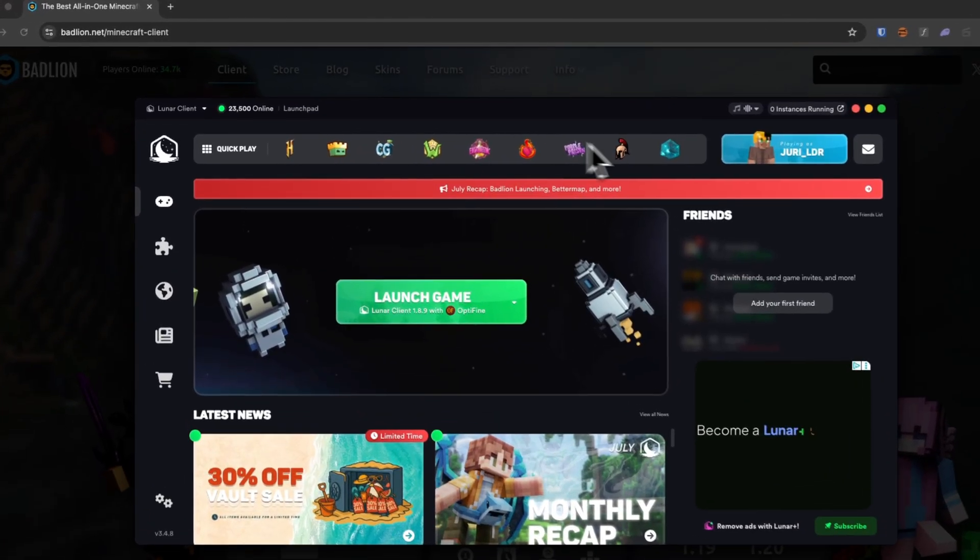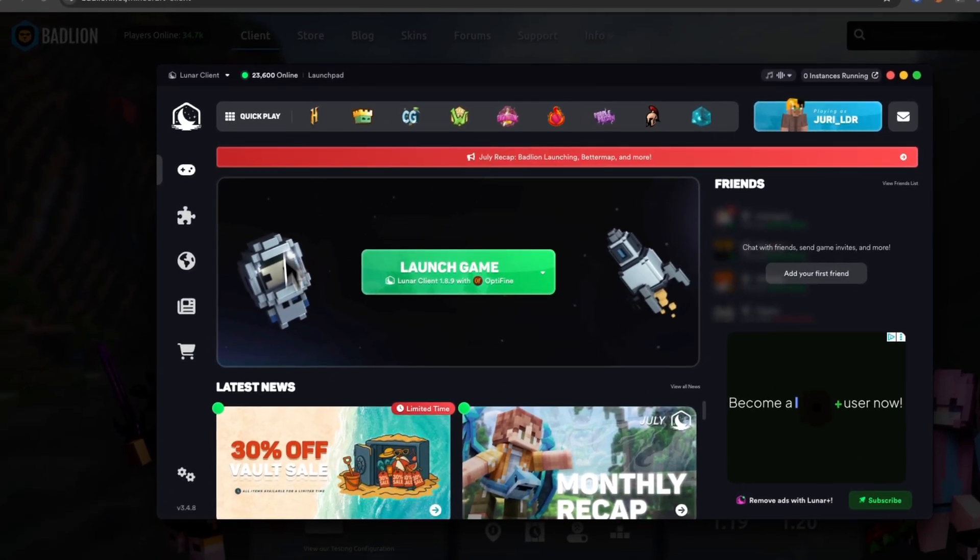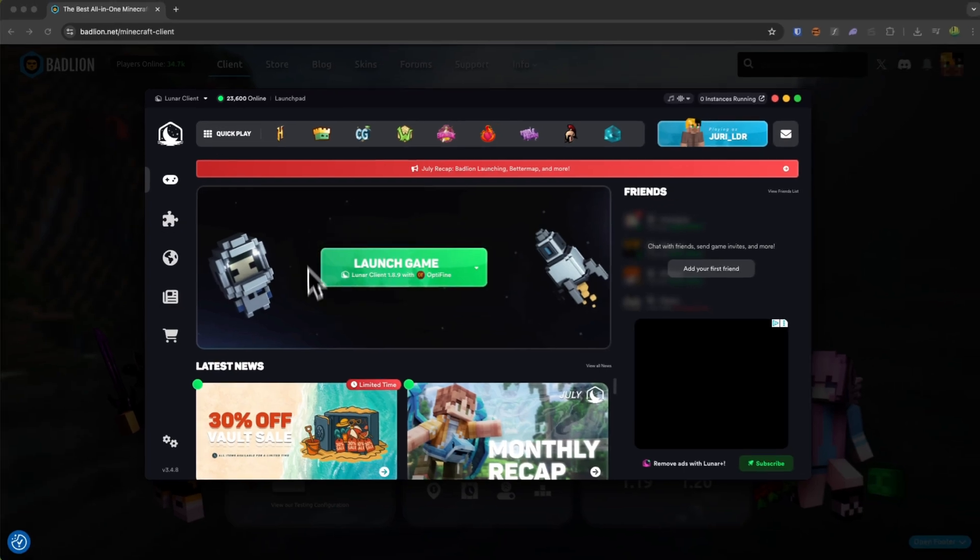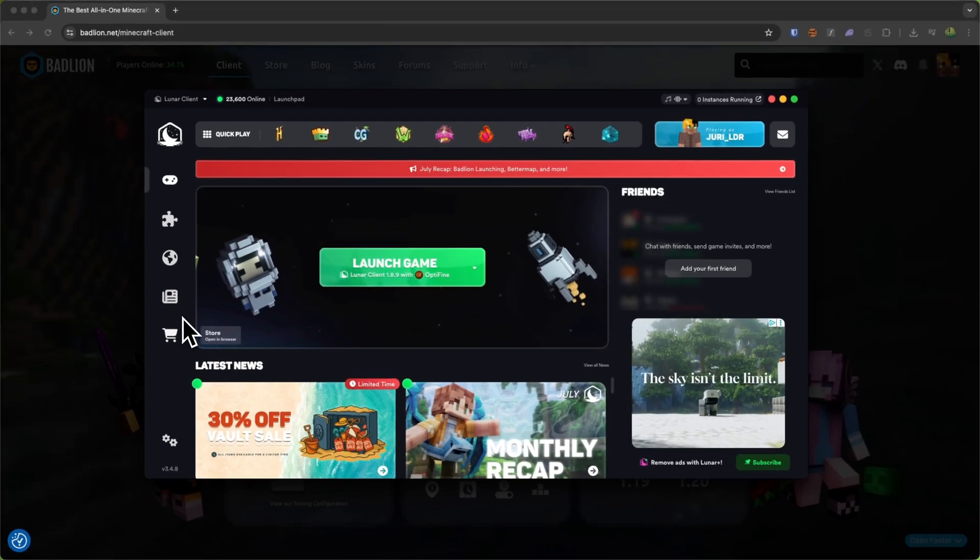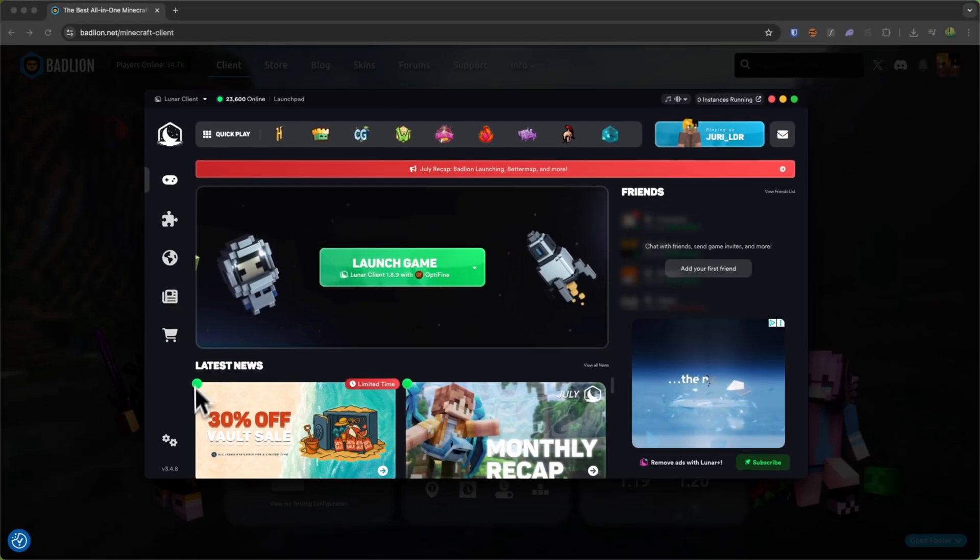Once you have the Lunar Client up and running, we will basically have to install BadLine right inside here, because Lunar actually recently acquired the BadLine launcher.